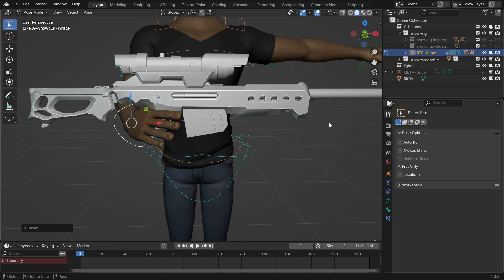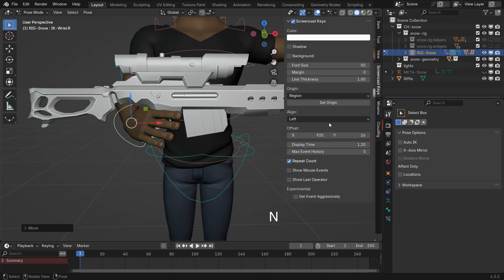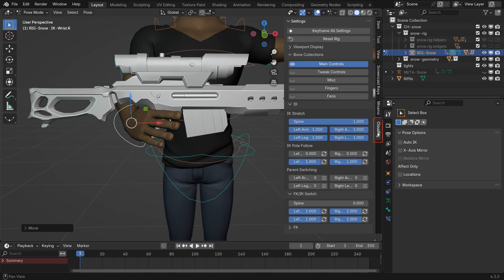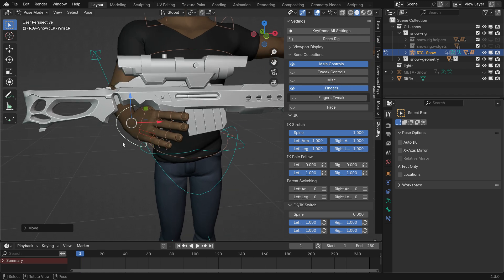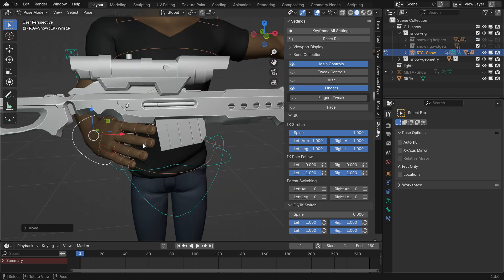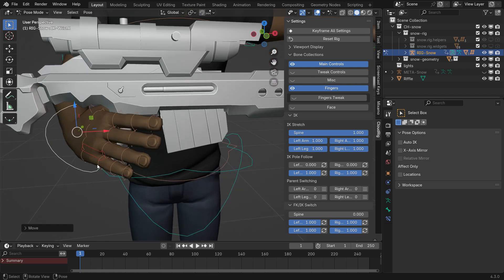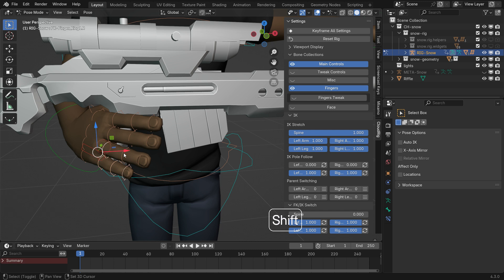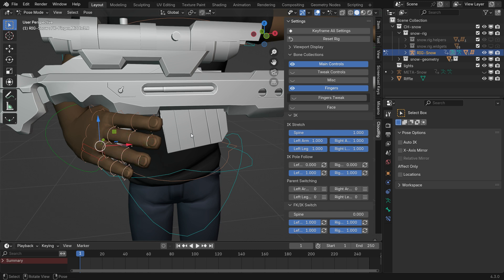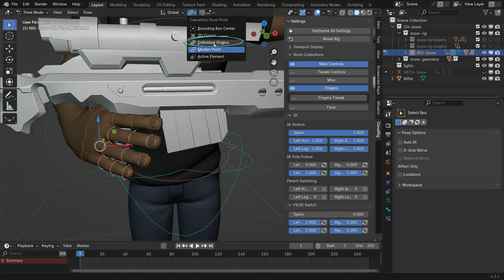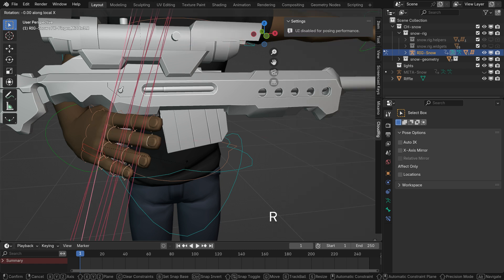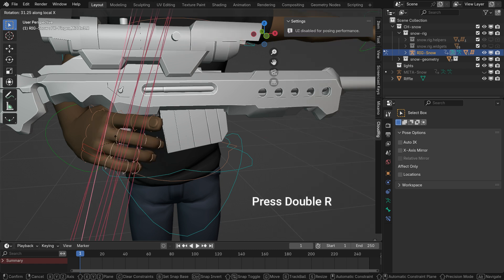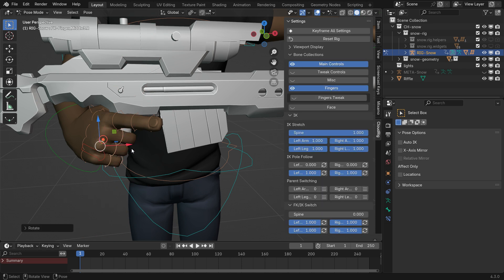Open the right panel by pressing N key, go to the rig tab and turn on the fingers option to display the finger bones. Select the finger bones excluding index finger and adjust the pivot point to individual origins. Rotate the fingers to pose them around the handle and adjust the index finger joints separately.